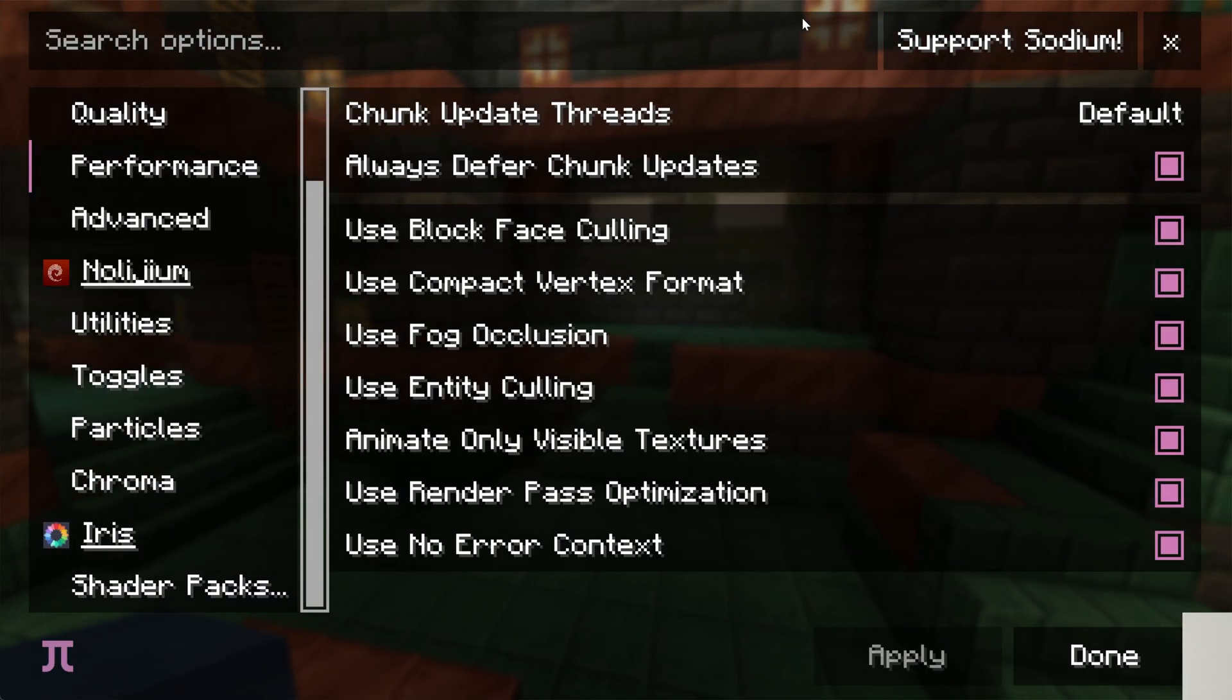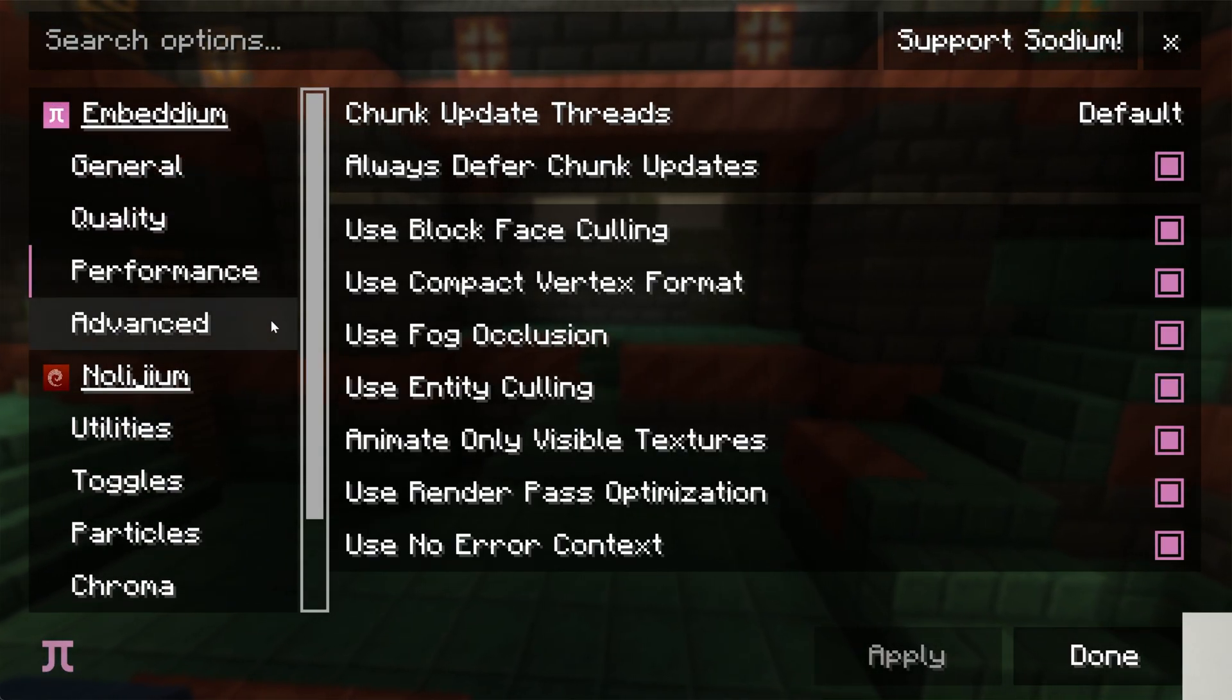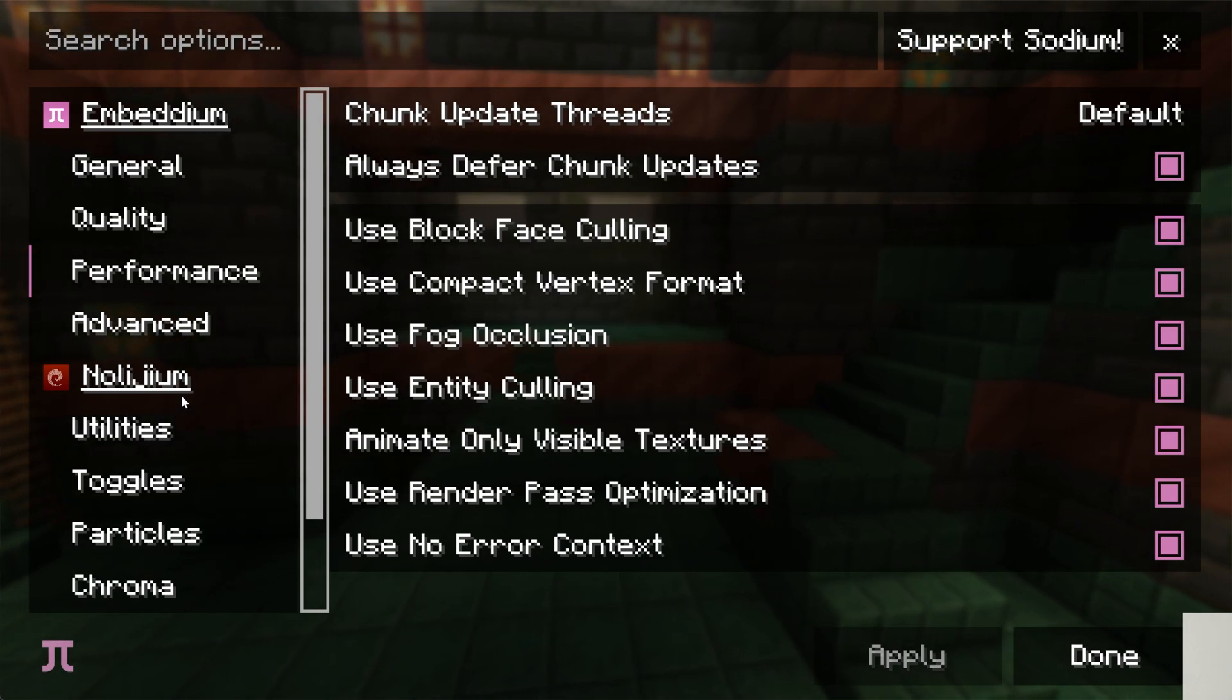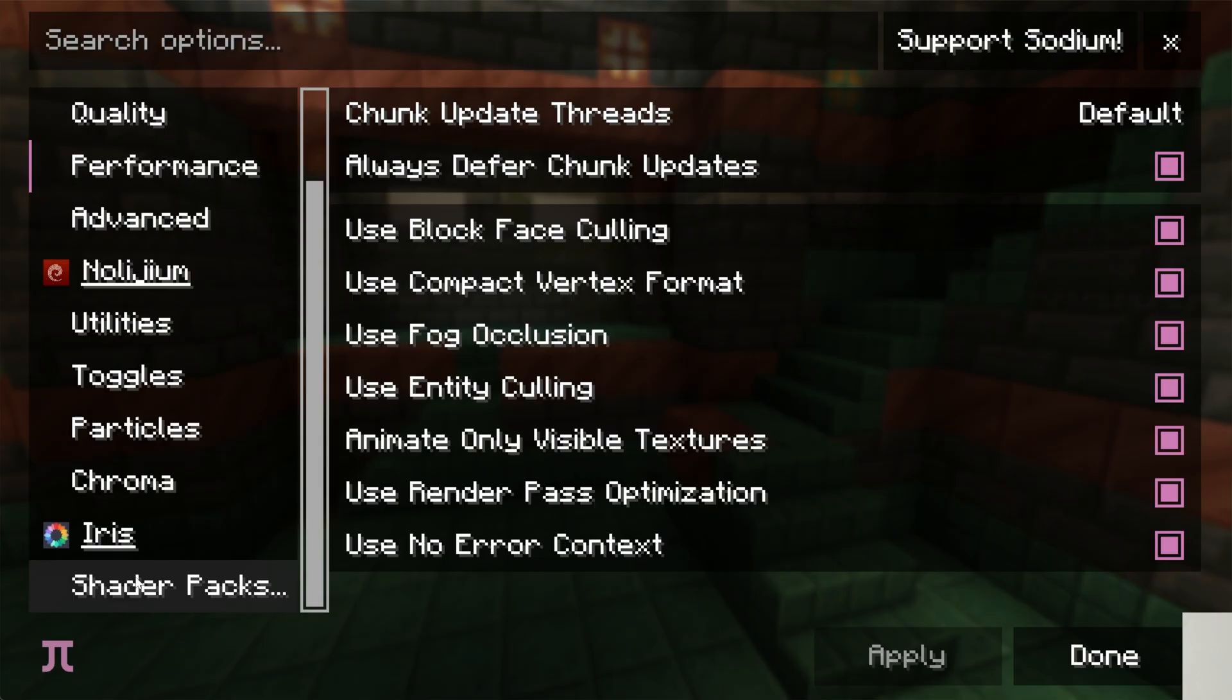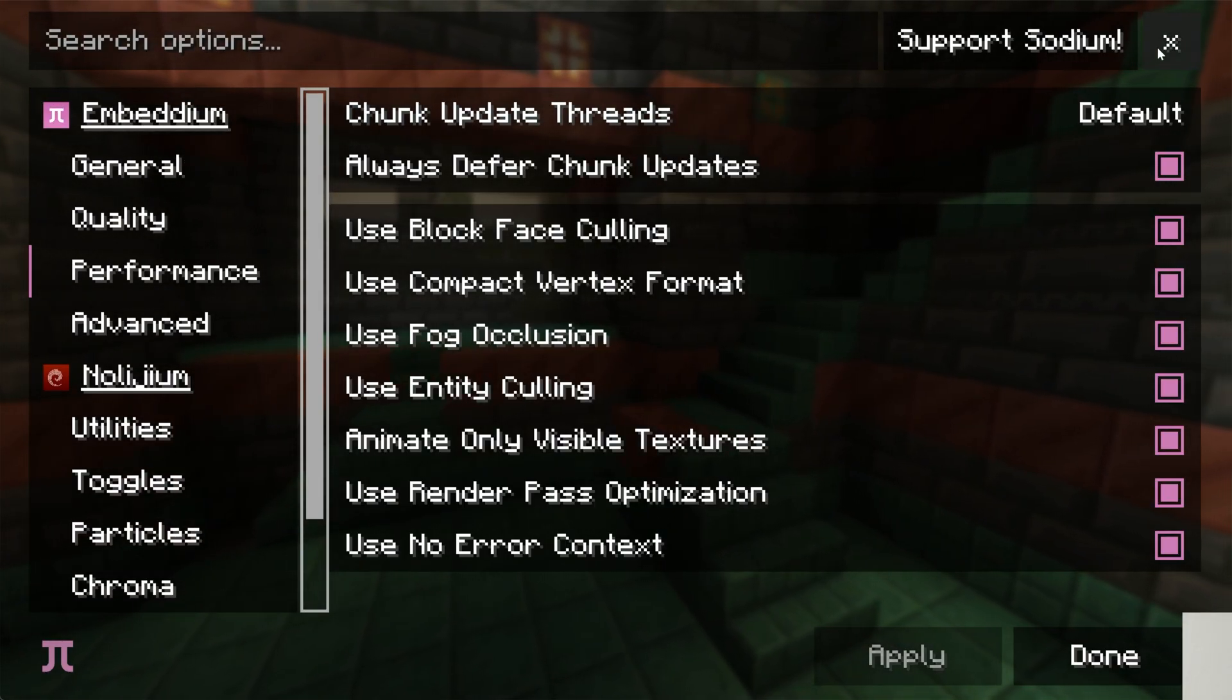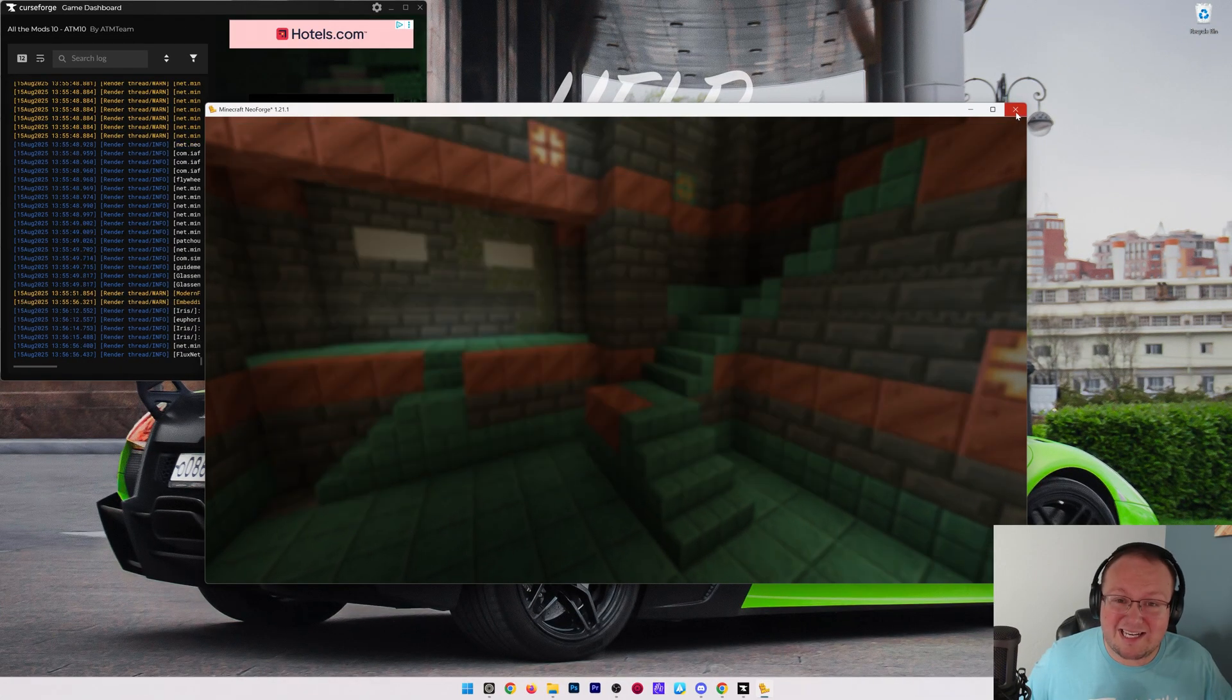If you were to install OptiFine into this, it's going to conflict with Iris Shaders, with Sodium, all the mods that work with these mods that are in these mod packs, and it's not going to work. Because of that, you cannot add OptiFine to a mod pack that already has shaders, for example Iris Shaders, or has Sodium installed because it just won't work. OptiFine will conflict with those.